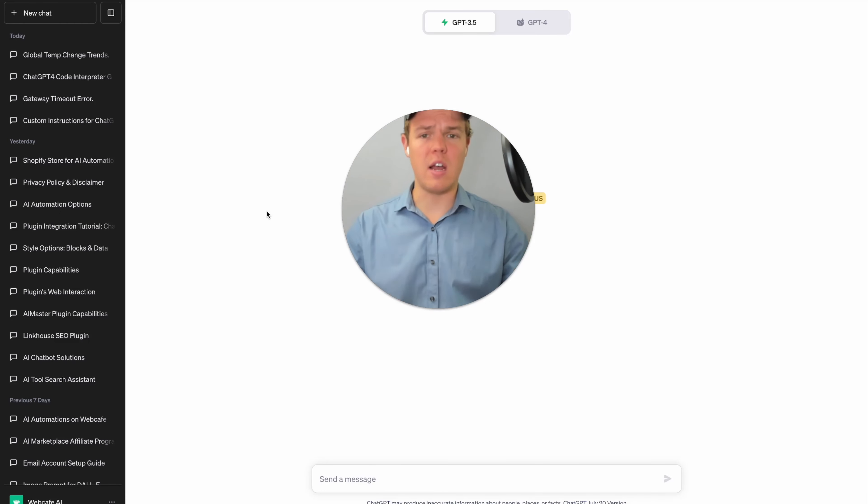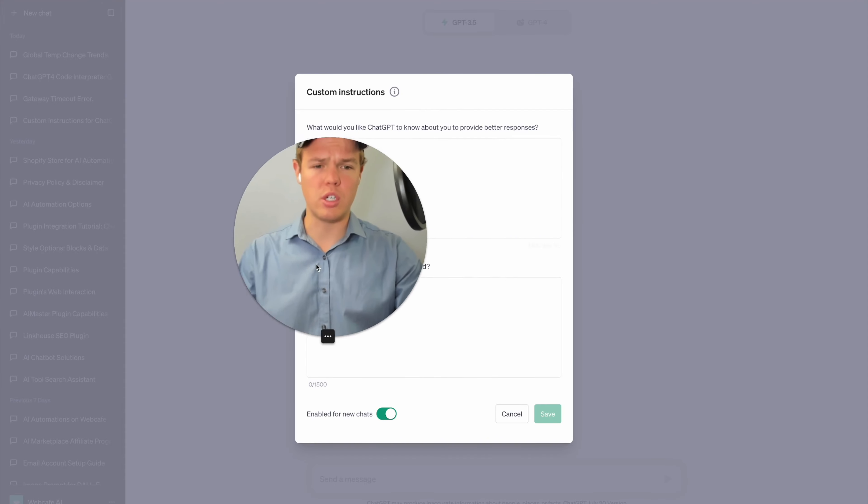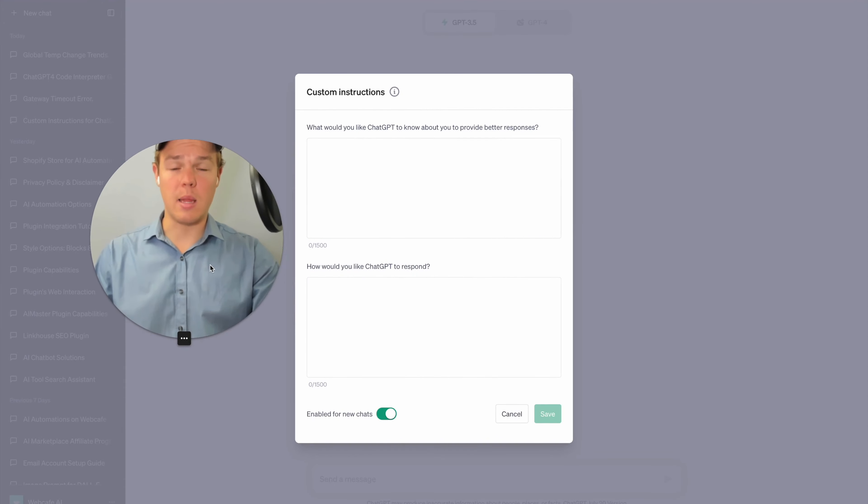Once we have set that up, we can go ahead and come back down here. We're going to go ahead and go to custom instructions here and let's go ahead and begin.